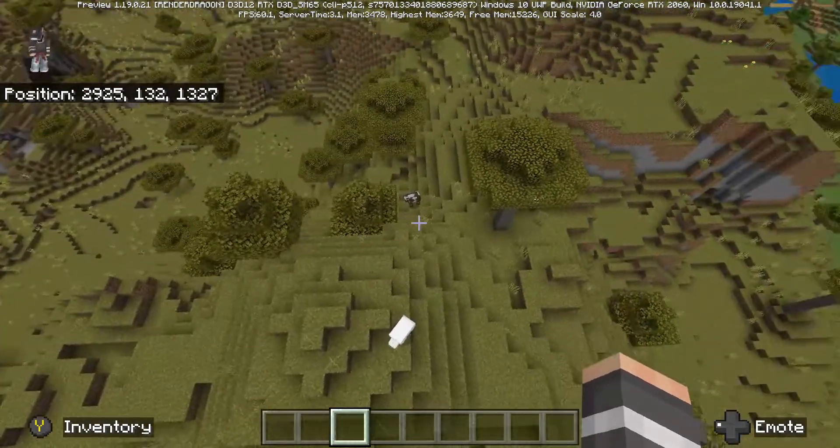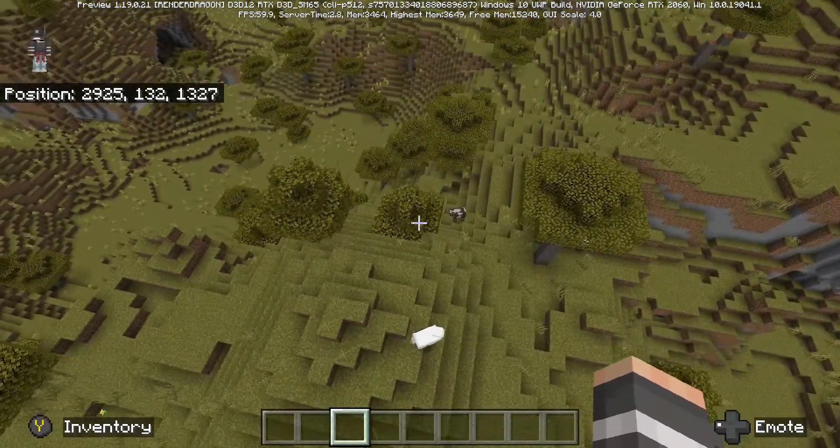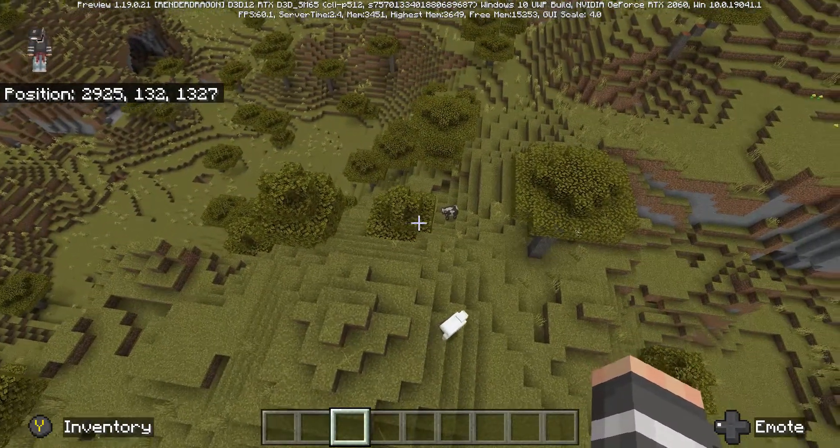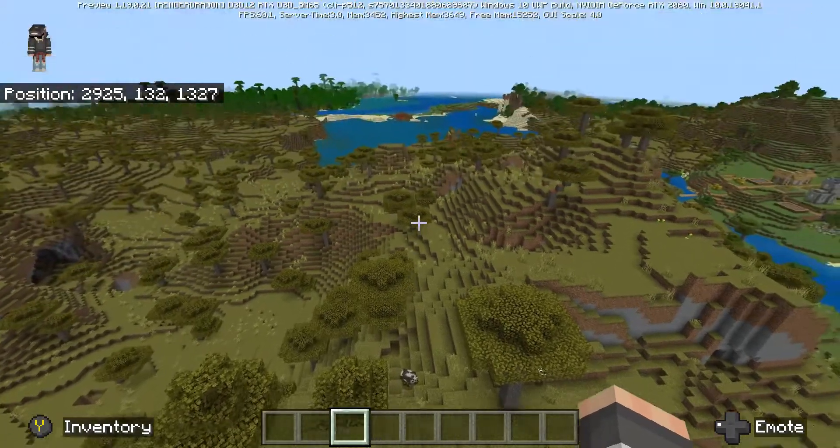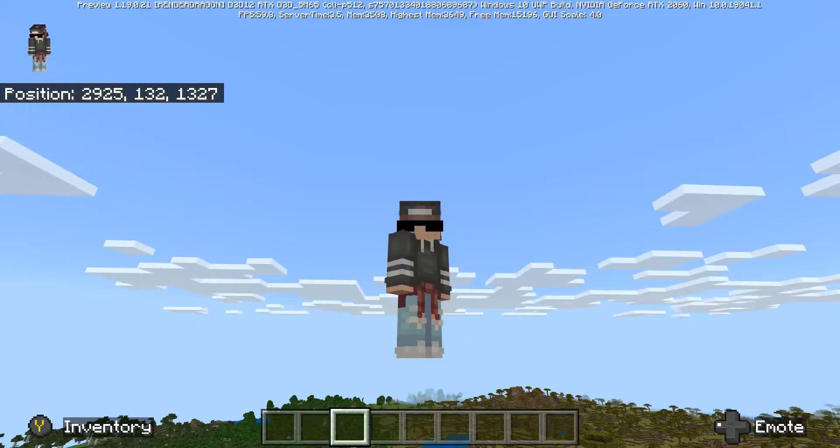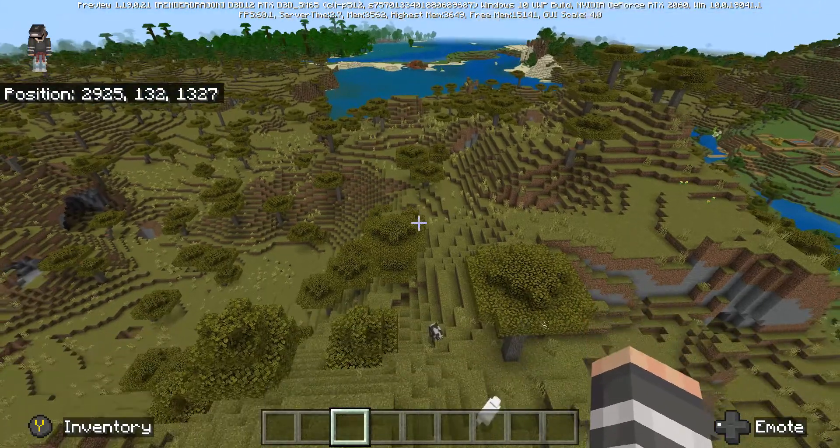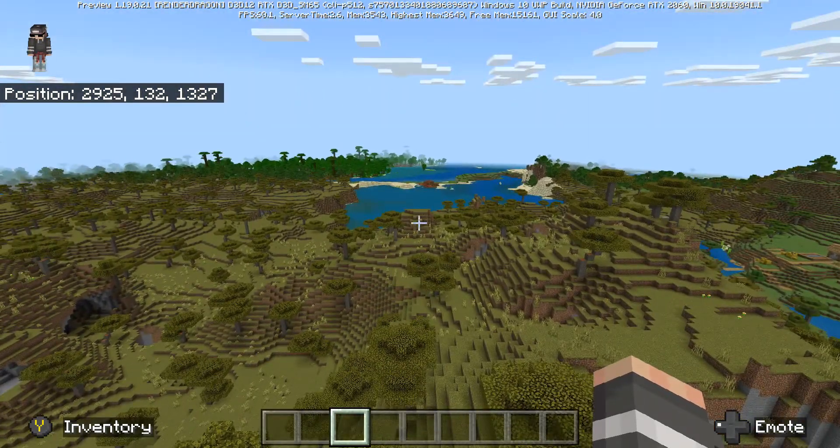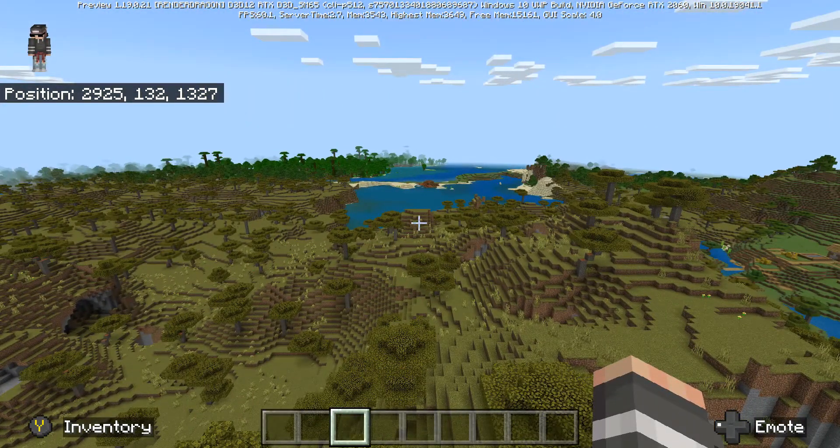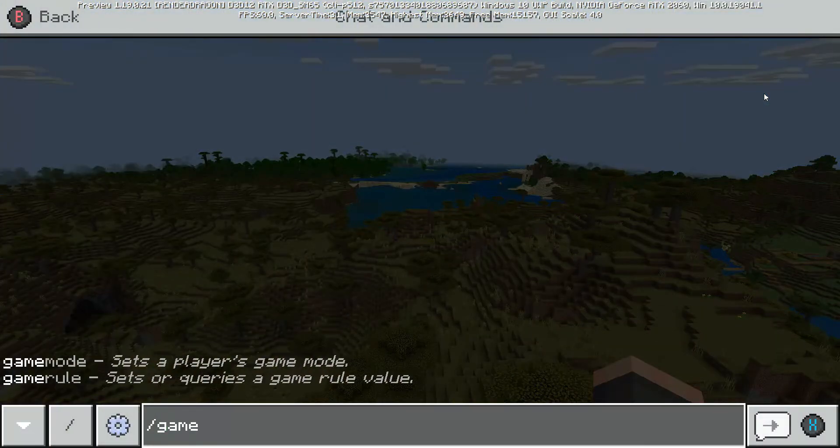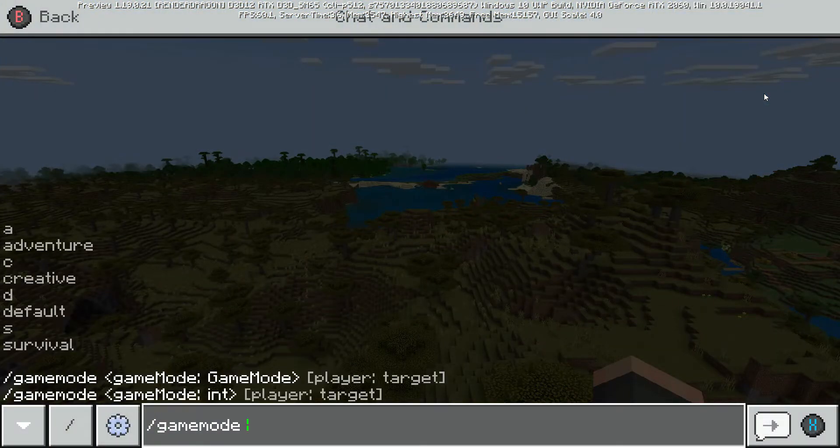Spectator mode for Minecraft Bedrock Edition. What are you talking about? All I see are some sheep and cows. I know it's been a long time coming, ladies and gentlemen, but check this out.